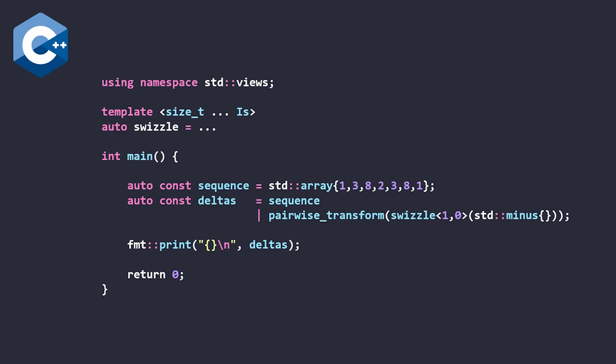However, the next thing I want to point out is that Bjorn builds up this swizzle 1, 0. And later on in the talk, he goes on to give this mini rant on combinators and even references a talk of mine called Composition Intuition. Let's take a look at that rant right now.